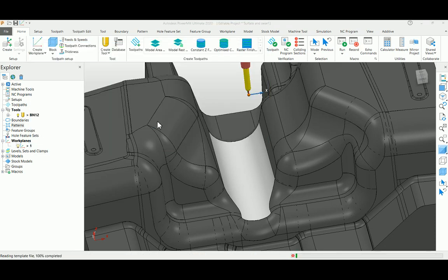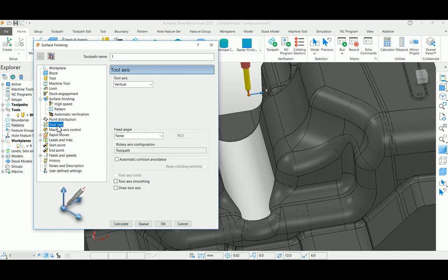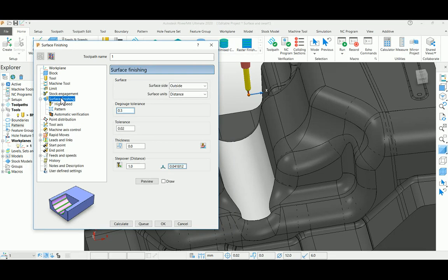Before that, come to the tool axis page. I'm using a vertical - it's a 3-axis option. Come to the surface finishing page and use the default option here. I'm changing my step over here to 2mm.